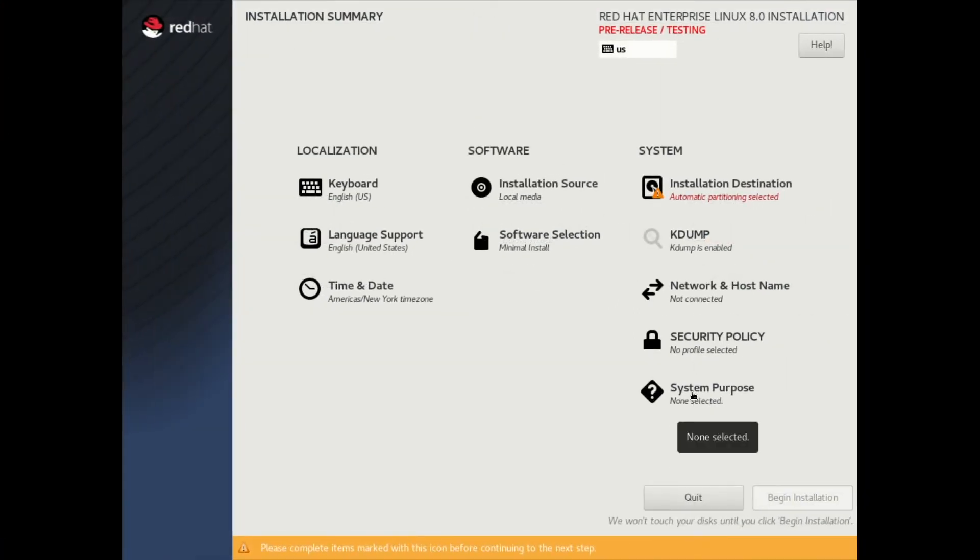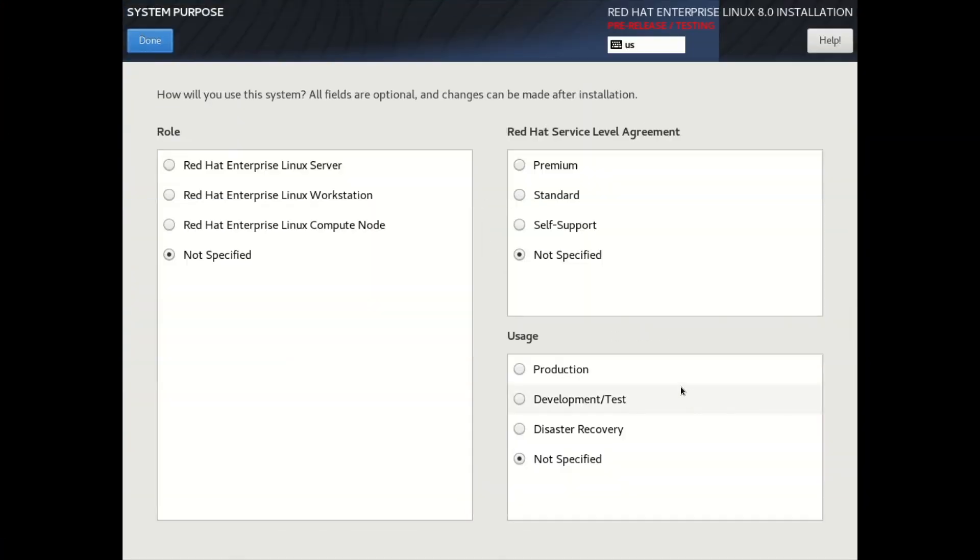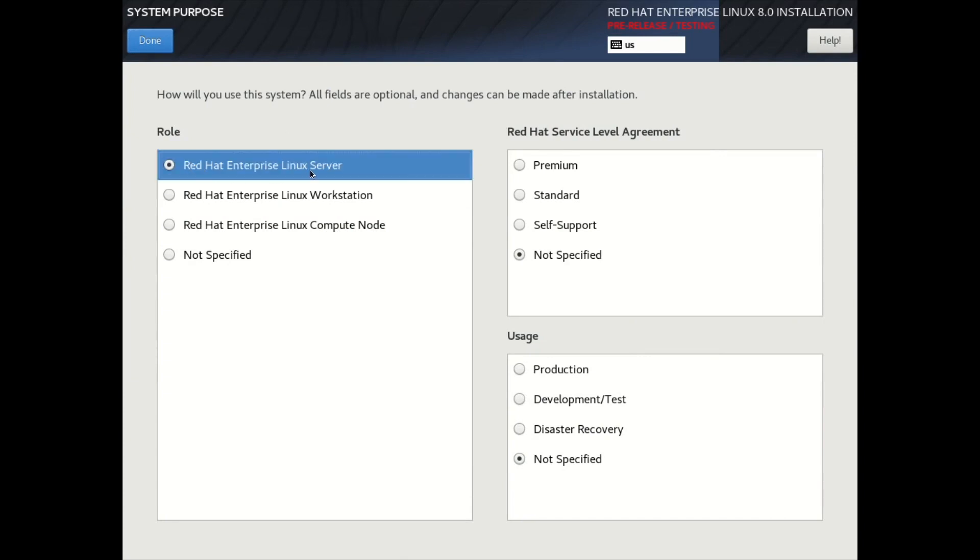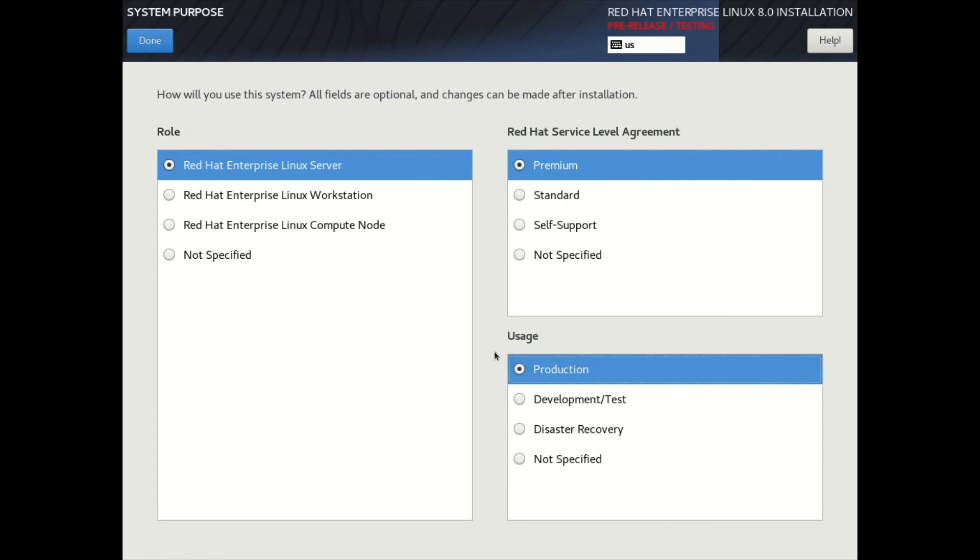The System Purpose information is used once the installation completes. Subscription Manager will use the System Purpose information when subscribing the system. So we'll go ahead and say Red Hat Enterprise Linux Server for the role, and Premium for the Service Level Agreement, and Production for Usage. And then we'll go ahead and click on Done.